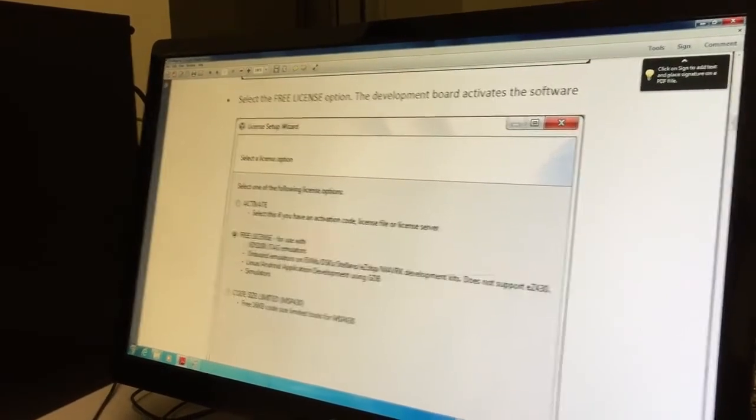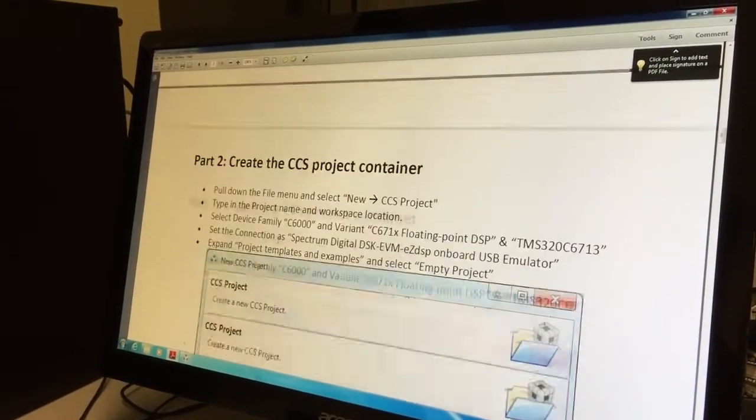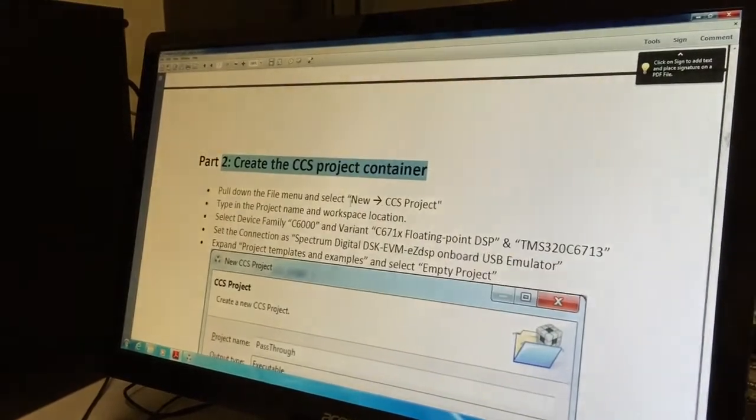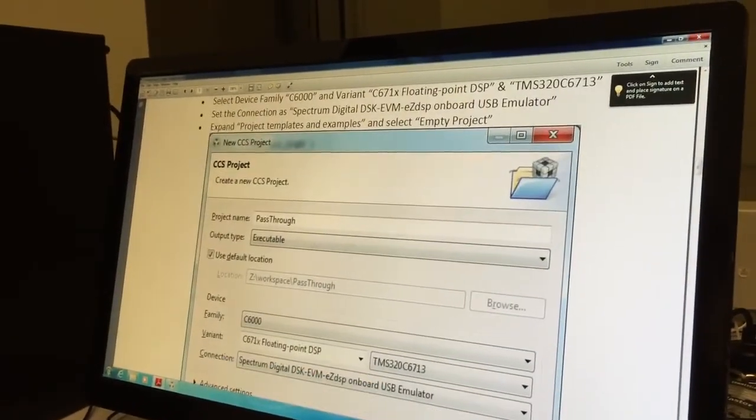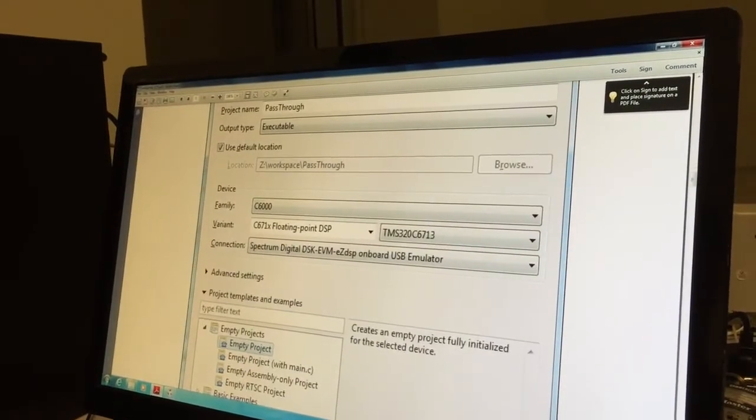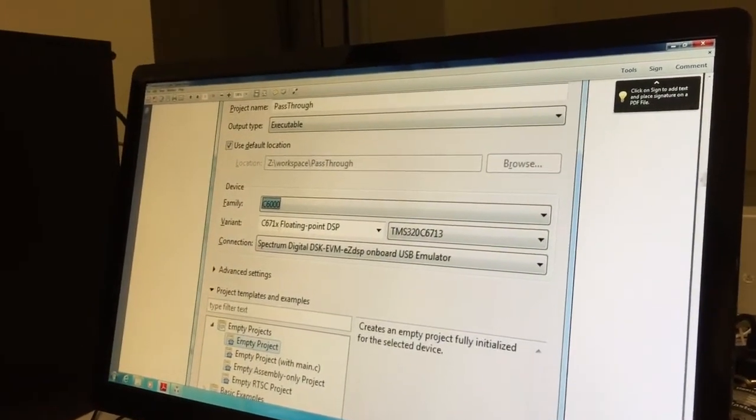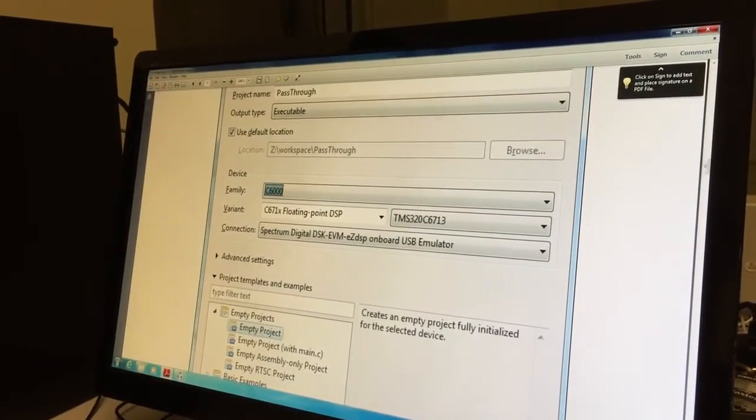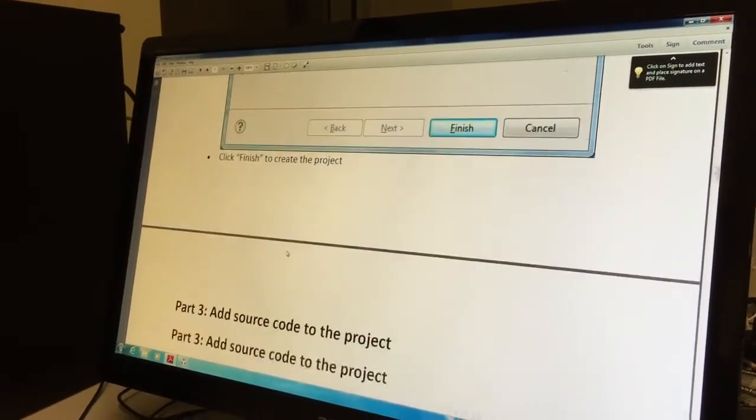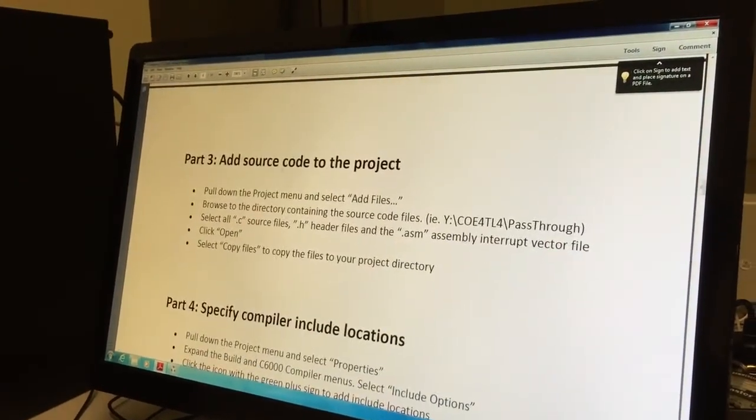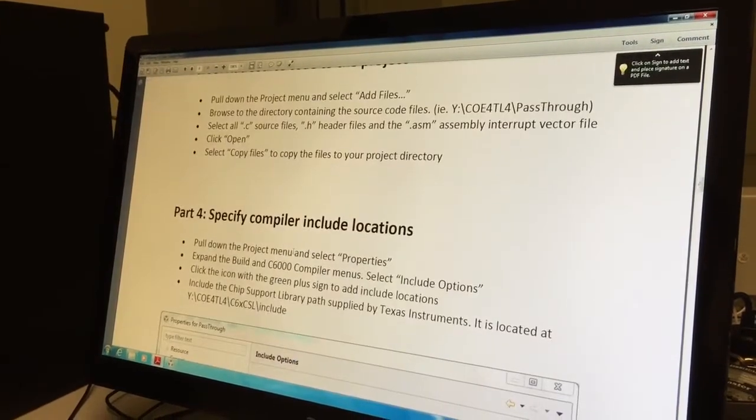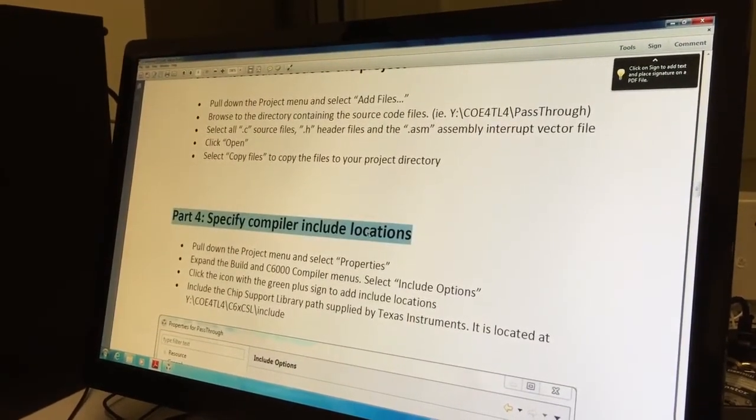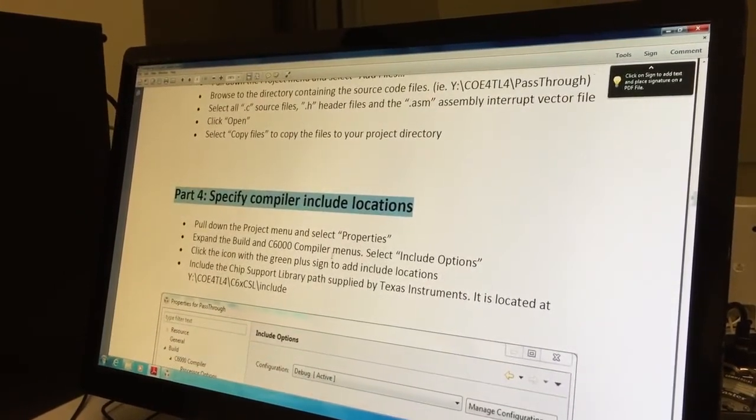Create a CCS project: C6000, C671X floating point, 713 connection, empty project. We've already added the source code. We want now to specify compiler include locations and linker locations.